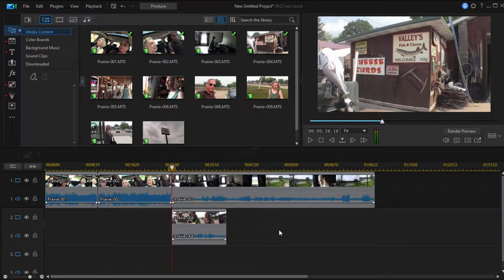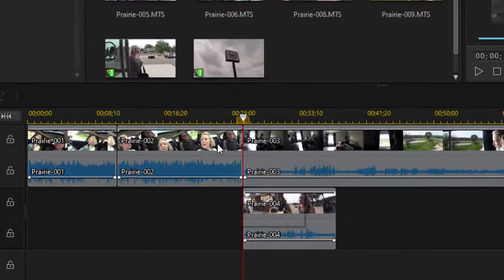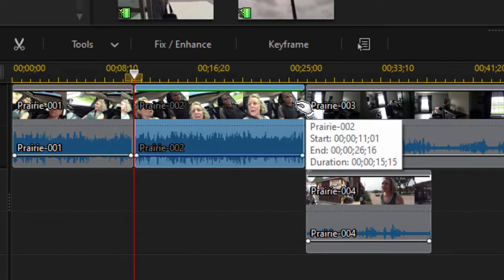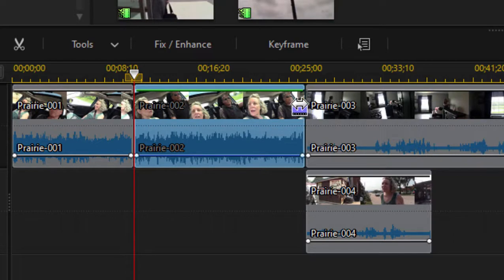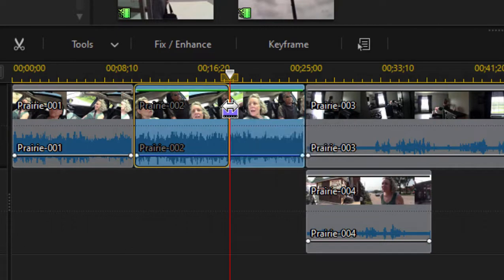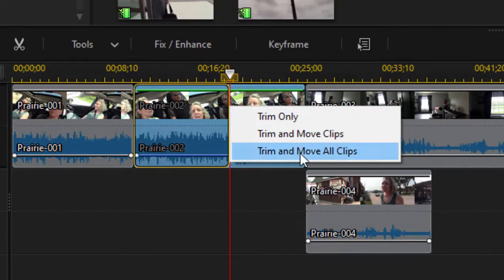Two other features to know on the timeline. One is trimming. Trimming is removing from either end of a clip, and you do that by selecting the clip, hovering on the point between two clips, and then clicking and dragging. That will delete or trim off the edge of a clip or trim off one side of a clip. When I let go, I once again have those ripple options. I'm going to select Trim and Move All Clips.